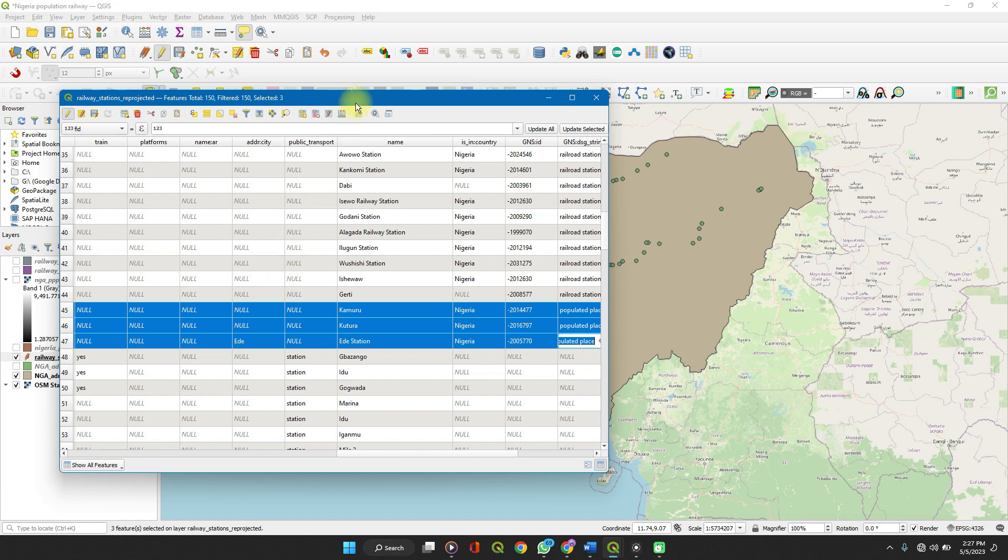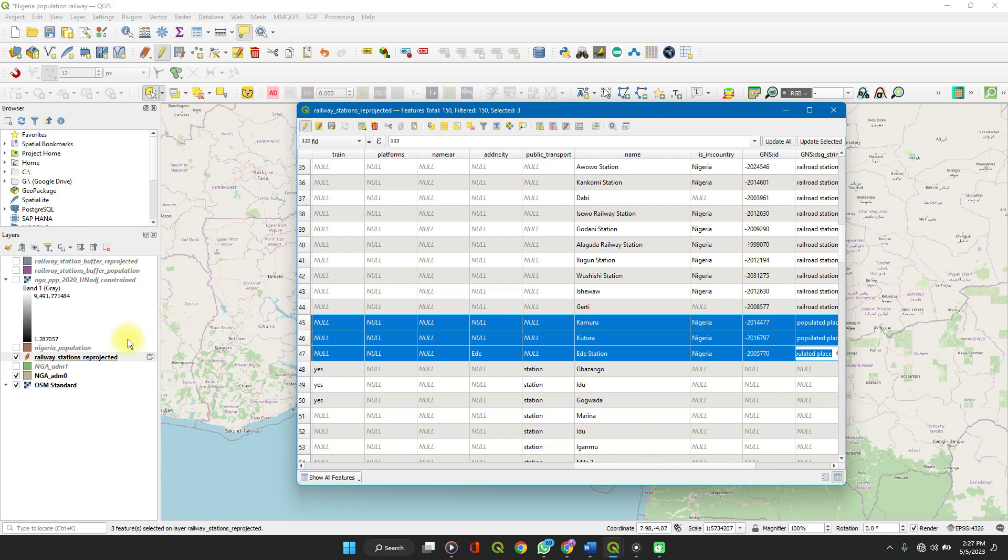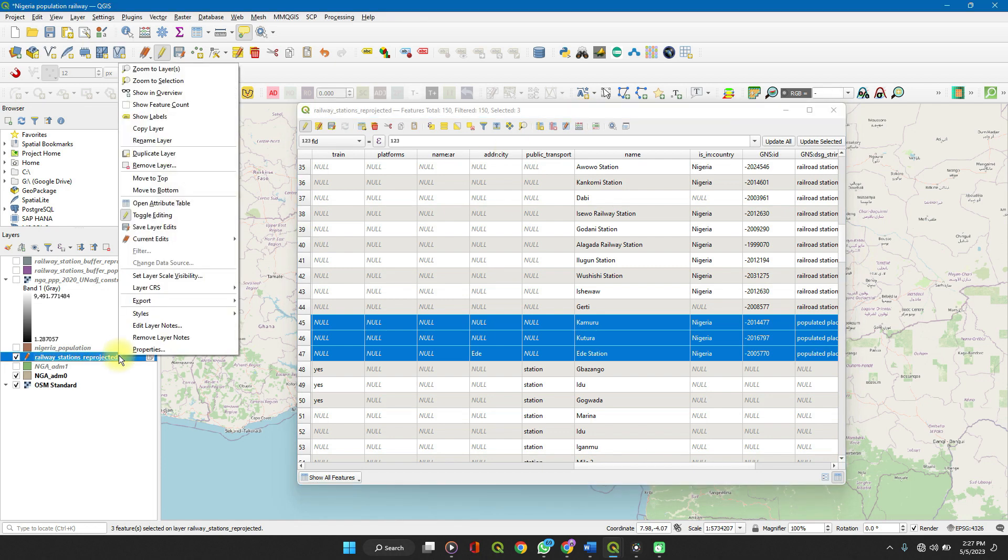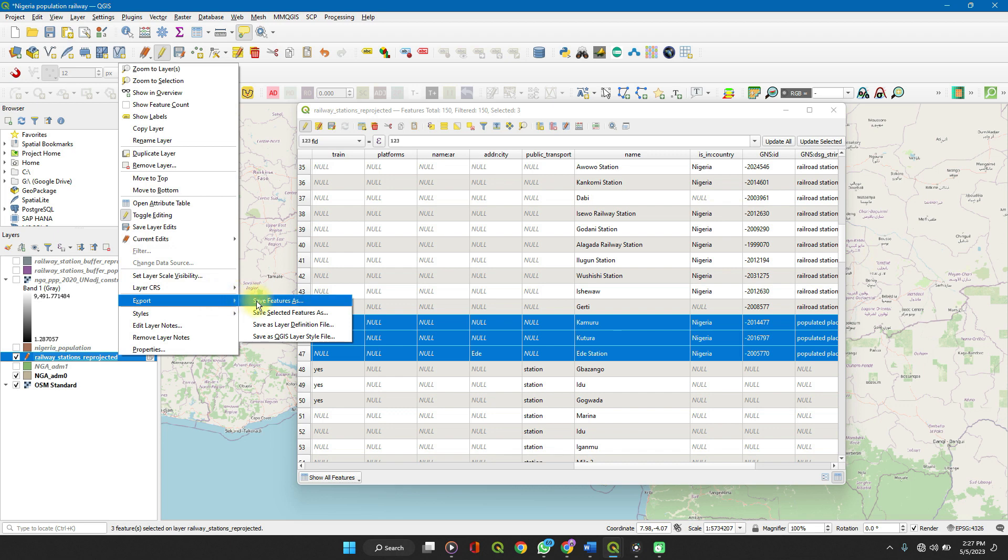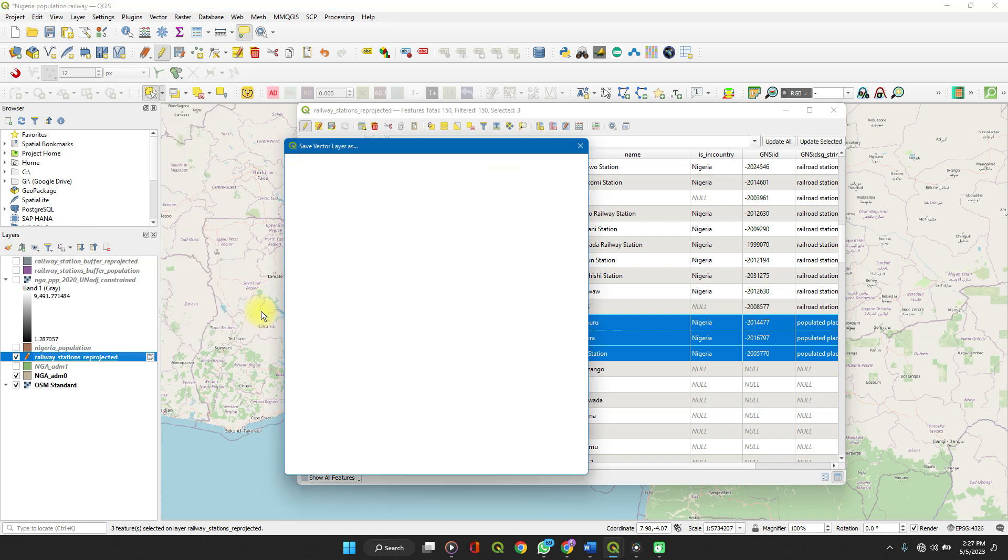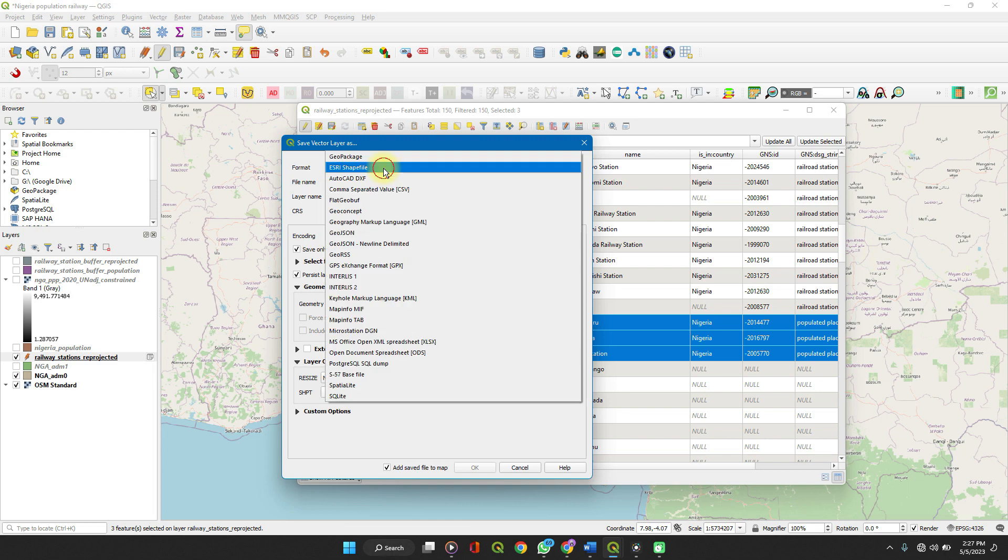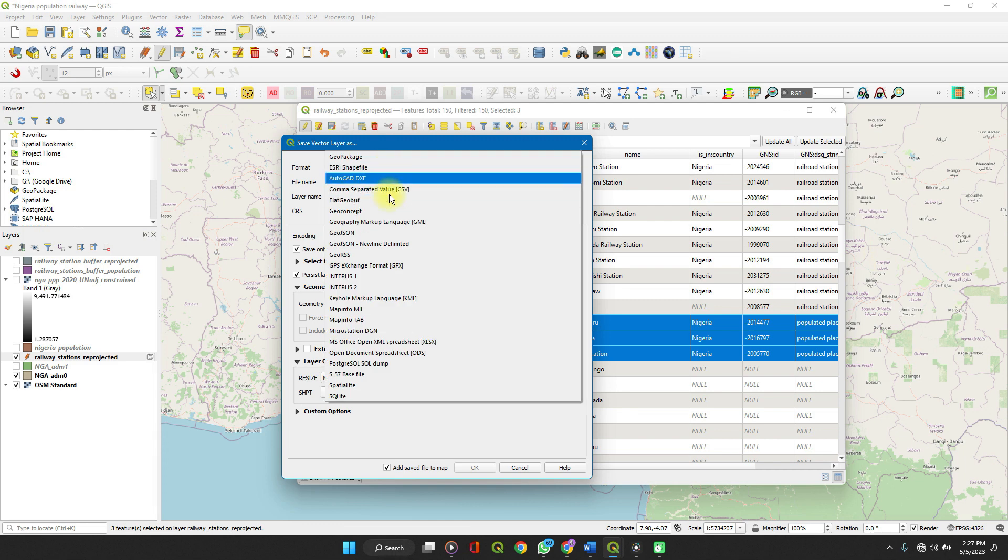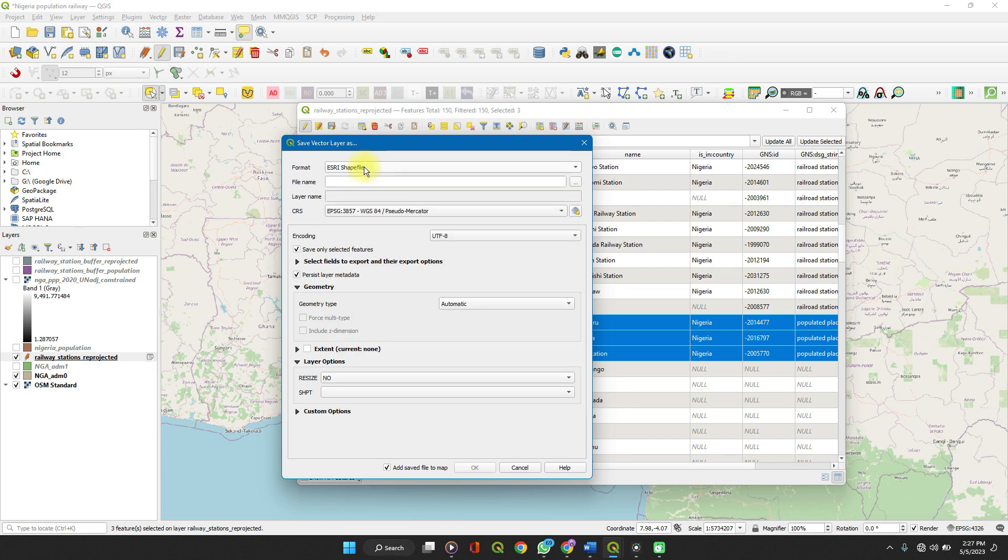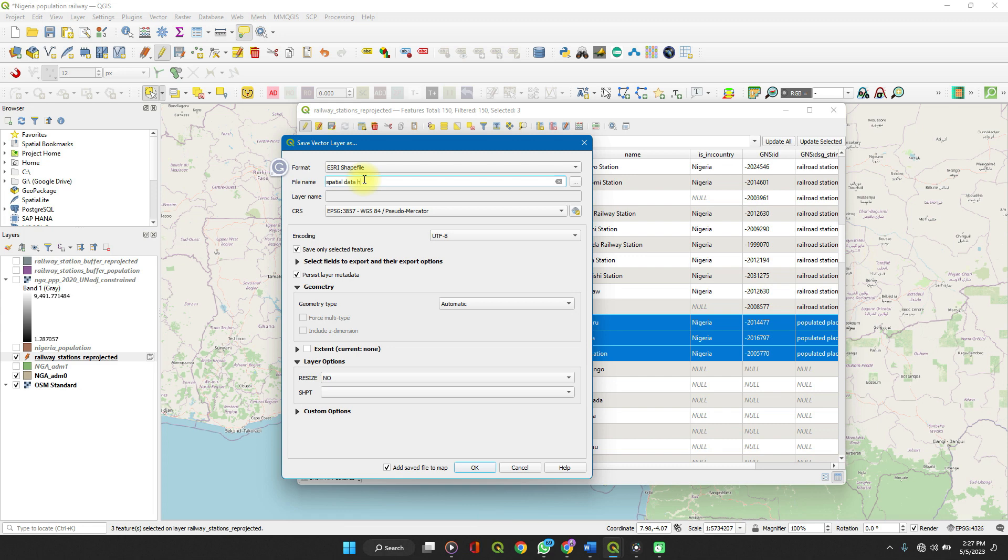Right-click on the layer, go to export, save selected features as, and select the data type, the file type.